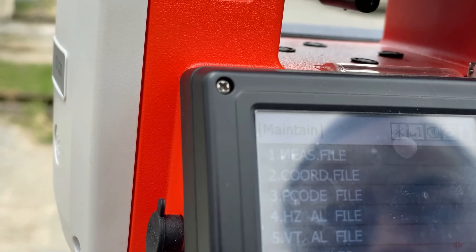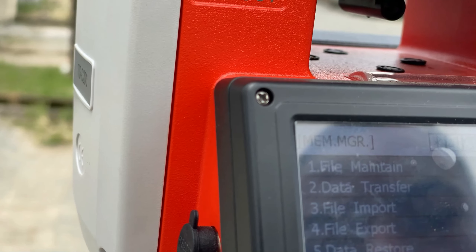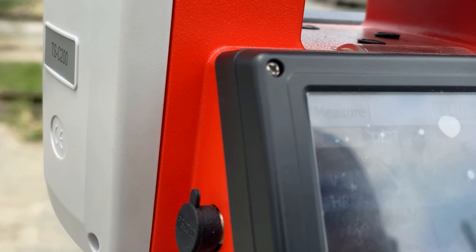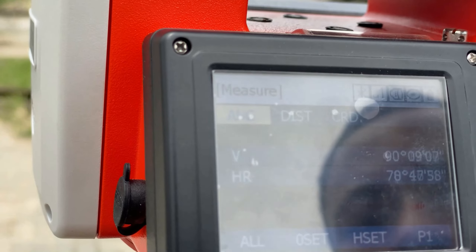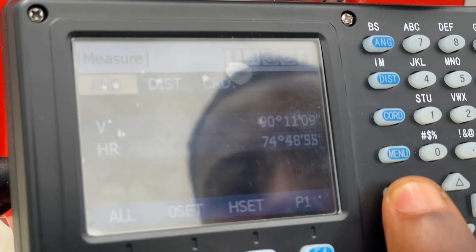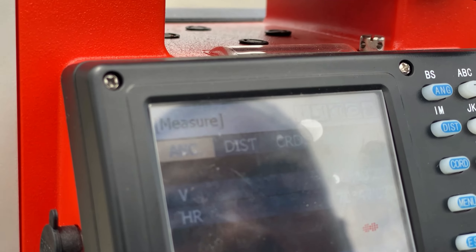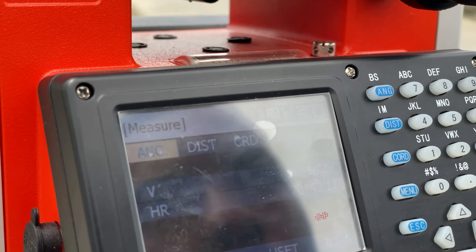We'll go to the main menu, which is the startup page. The first thing we'll be doing is to take our backside measurements — we'll observe our backside station.